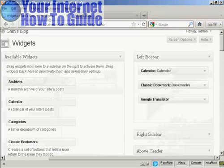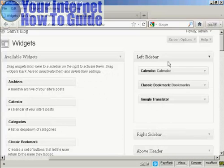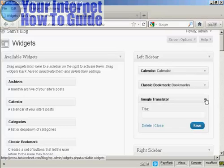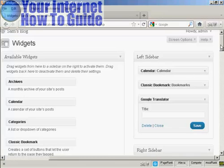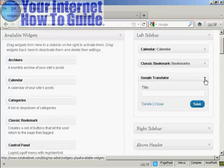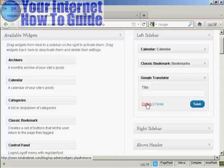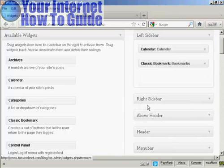If you want to get rid of a widget, there are two ways to do that. You can either come back to the widgets page here, click on the little arrow, click on the delete link, and there you are, it's gone.